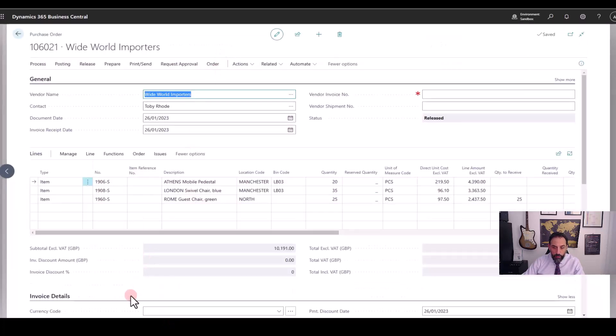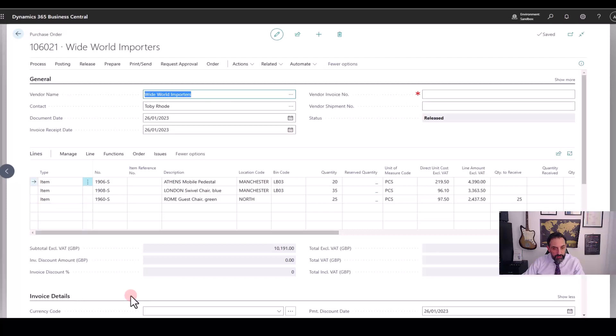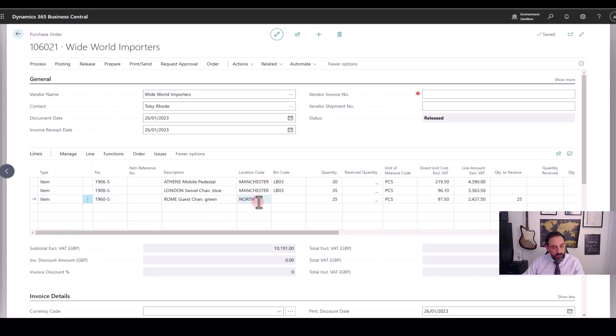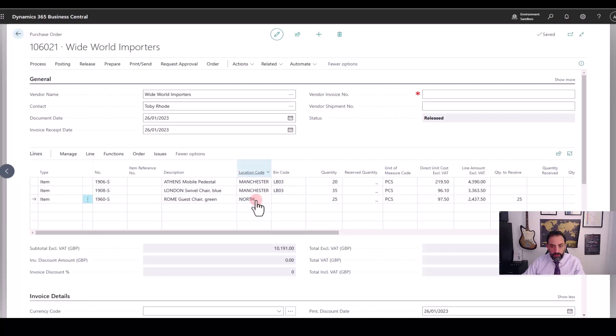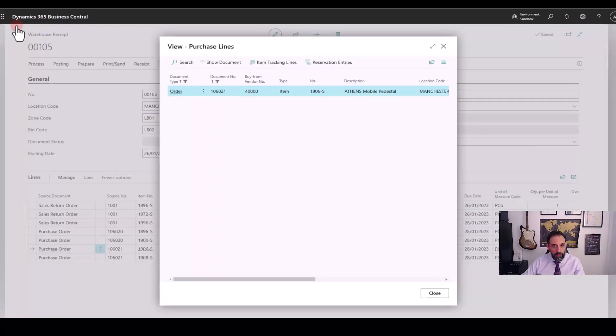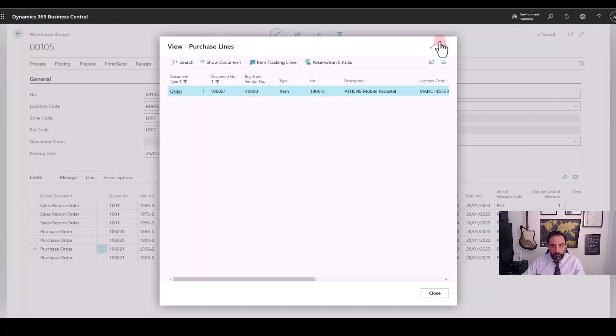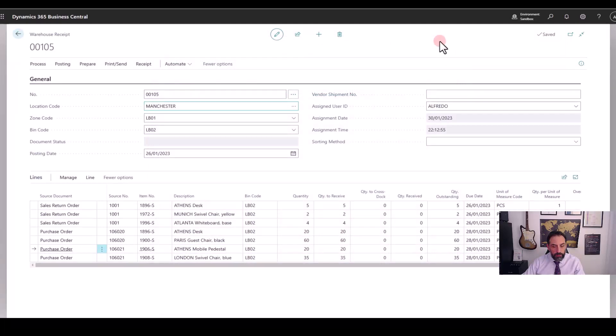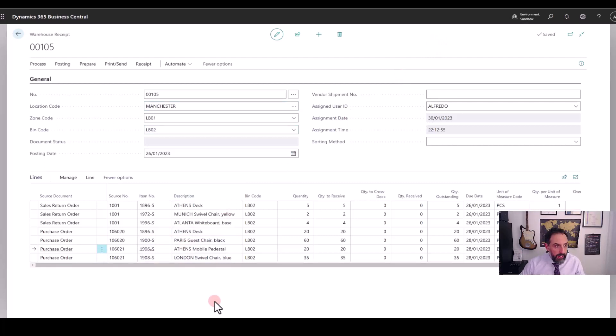But if I open the order, you will notice that this order has in fact three lines. And the third line that has not been pulled through to our warehouse receipt is a line for which the location is different. In Business Central, you can always receive all the lines into different locations and the system will never mix lines. So, even though for this order we have two lines in Manchester and one from my warehouse north, by creating a warehouse receipt for my location Manchester, I only have the Manchester lines into it. So consolidation that works at line level allows you to plan and segregate multiple activities in one warehouse document.